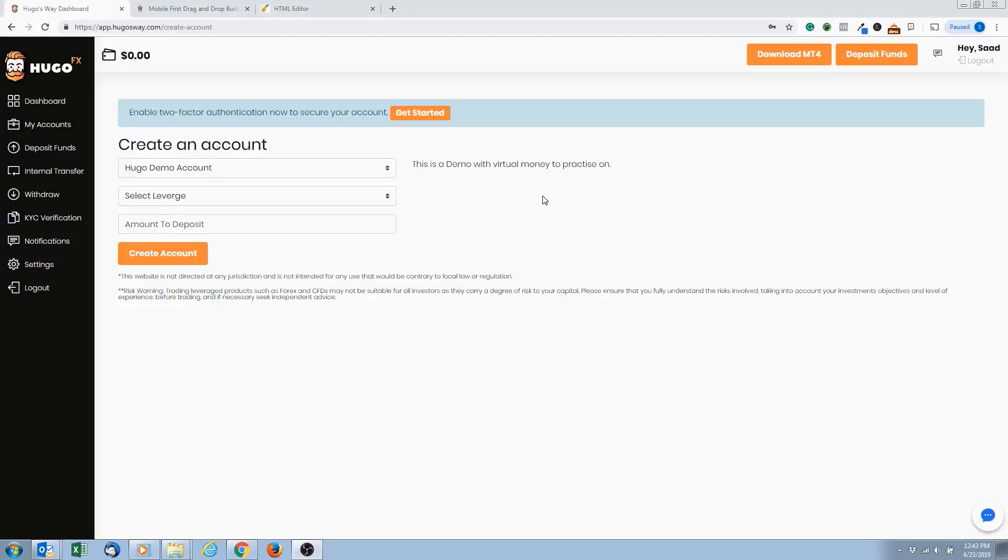So we're going to be creating a demo account. That's what we need as new students - we're going to start on a demo account. Okay, so you want to come over here to Accounts.